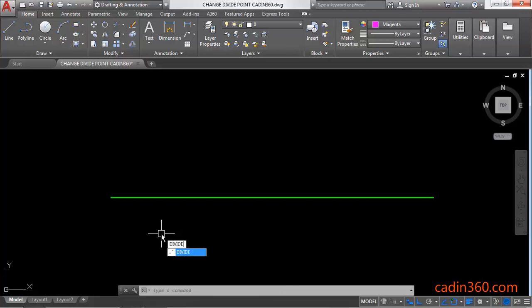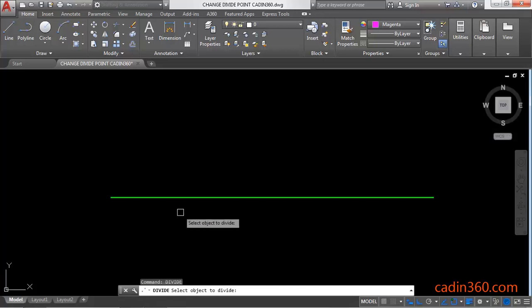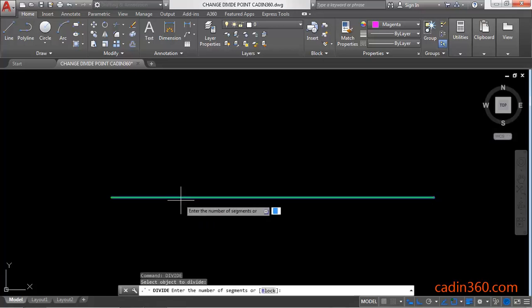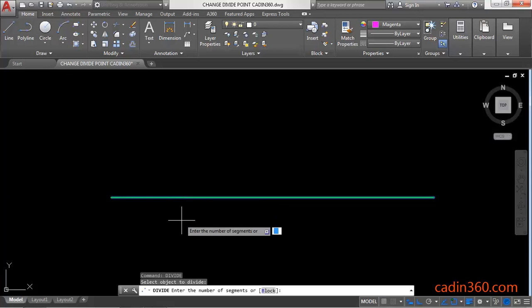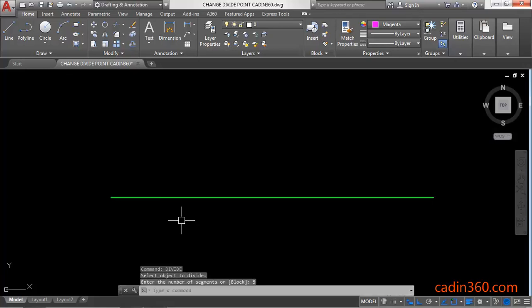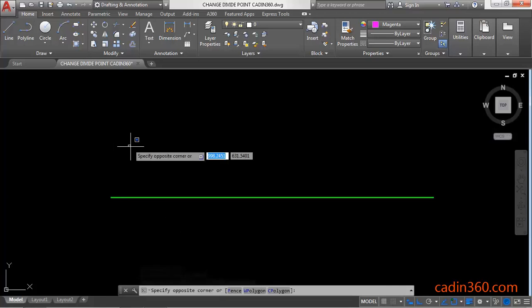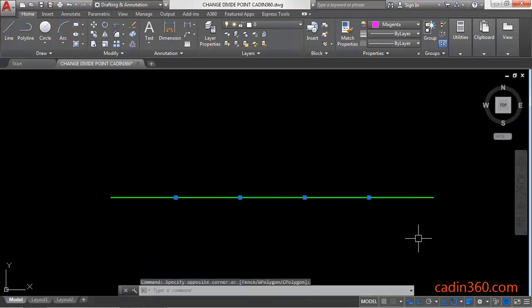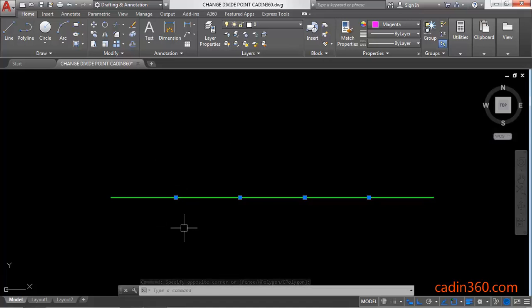Type 'divide' then press Enter to activate the command. Next, select the object you want to divide. Then specify the number of segments. Let's suppose we want five segments. Observe that four points are placed on this line to divide it into five segments.